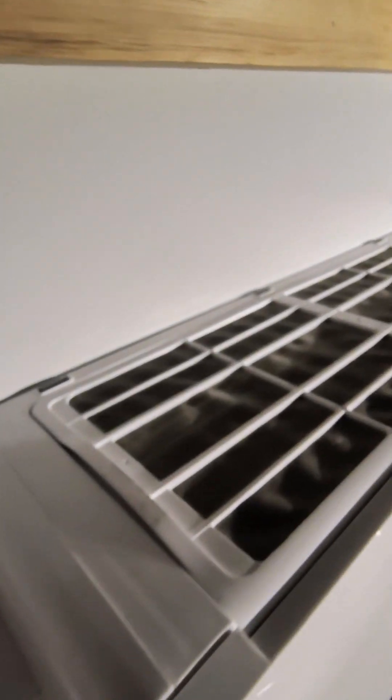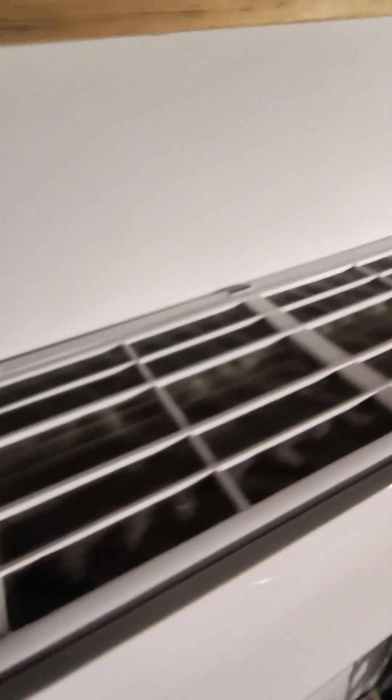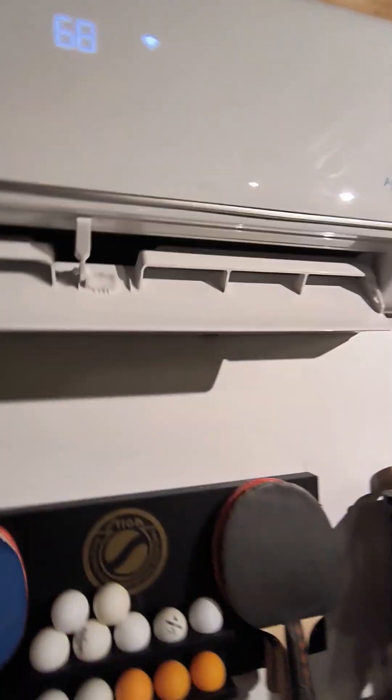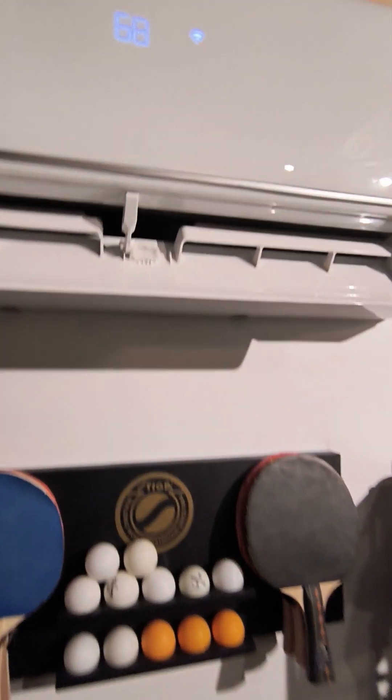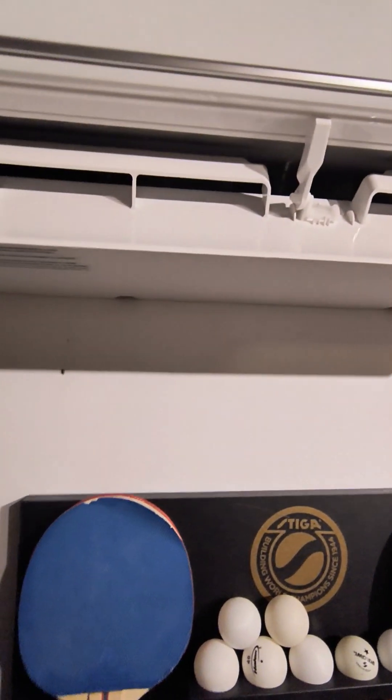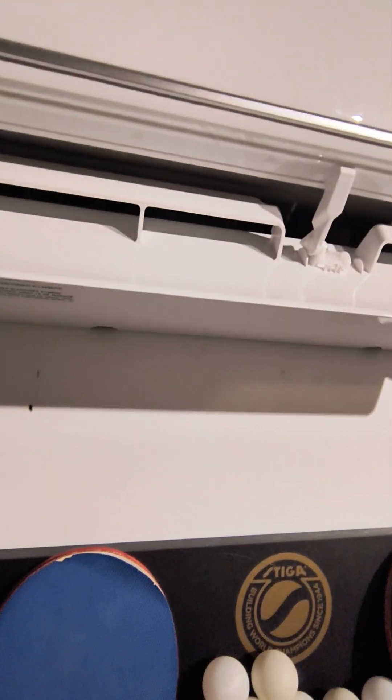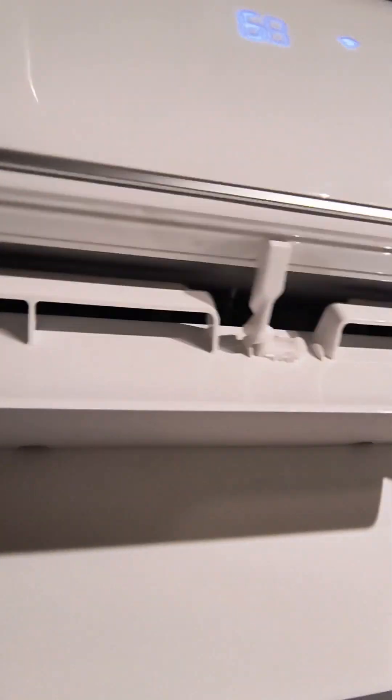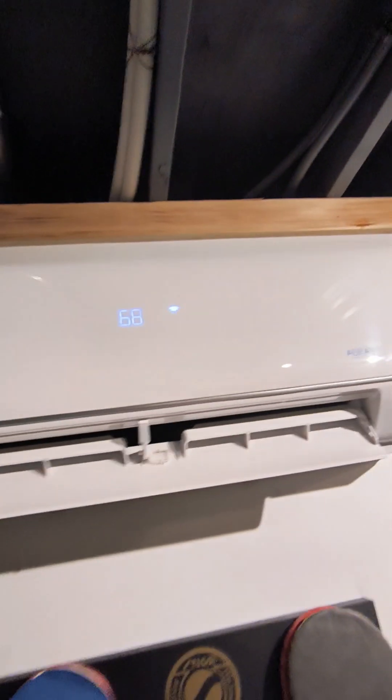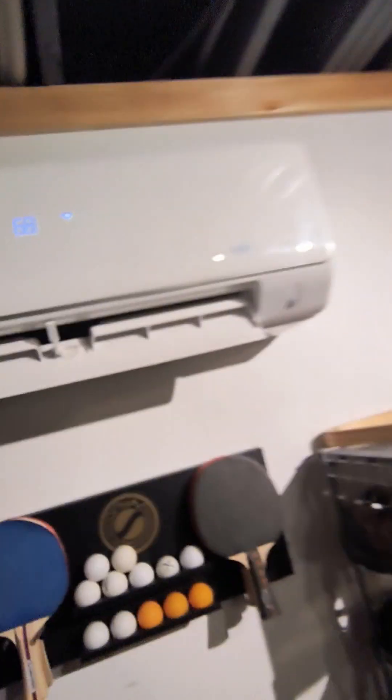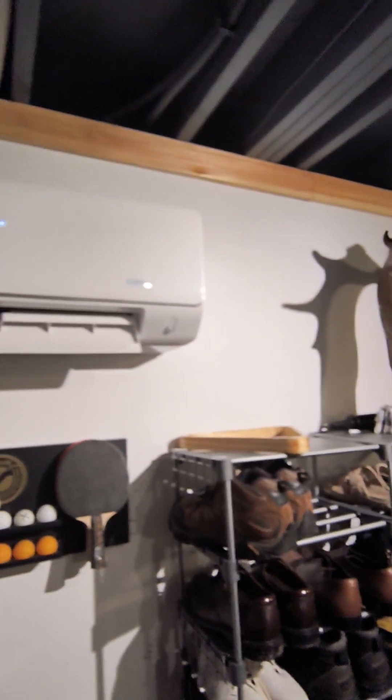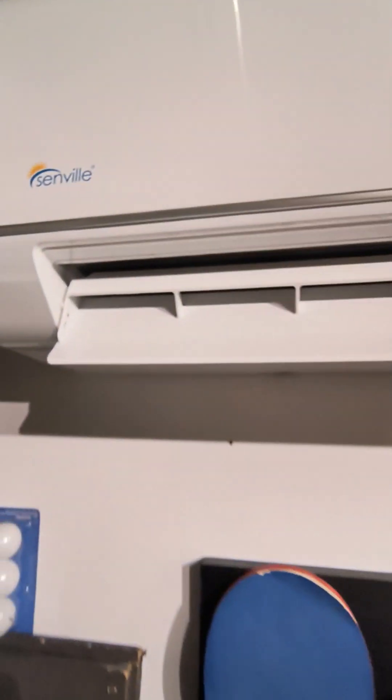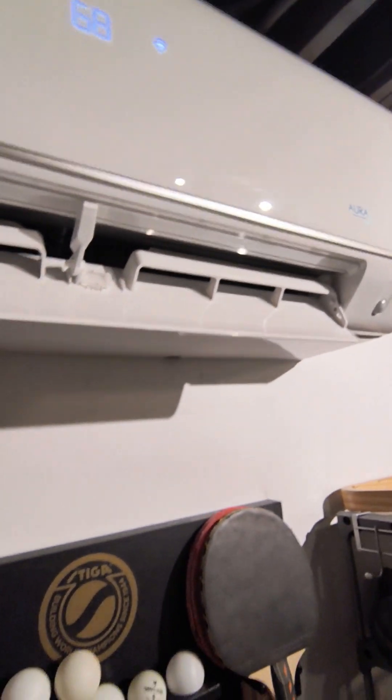That's the filter up top. Try to check that at least once a month depending on your house. You might have a lot of pet dander, you might find it perfectly clean, but try to check it. This is the damper that swings up and down, which can be turned on or off.